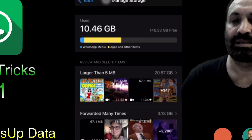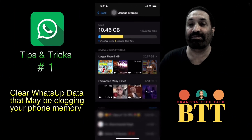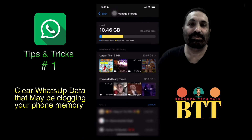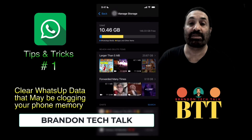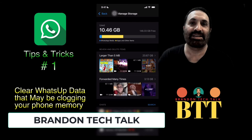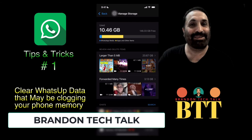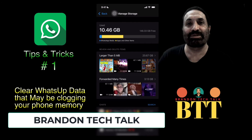Then you just go back and see how much space you have saved. This is how you can recover some of the space which has been taken up by WhatsApp, and that's fantastic!